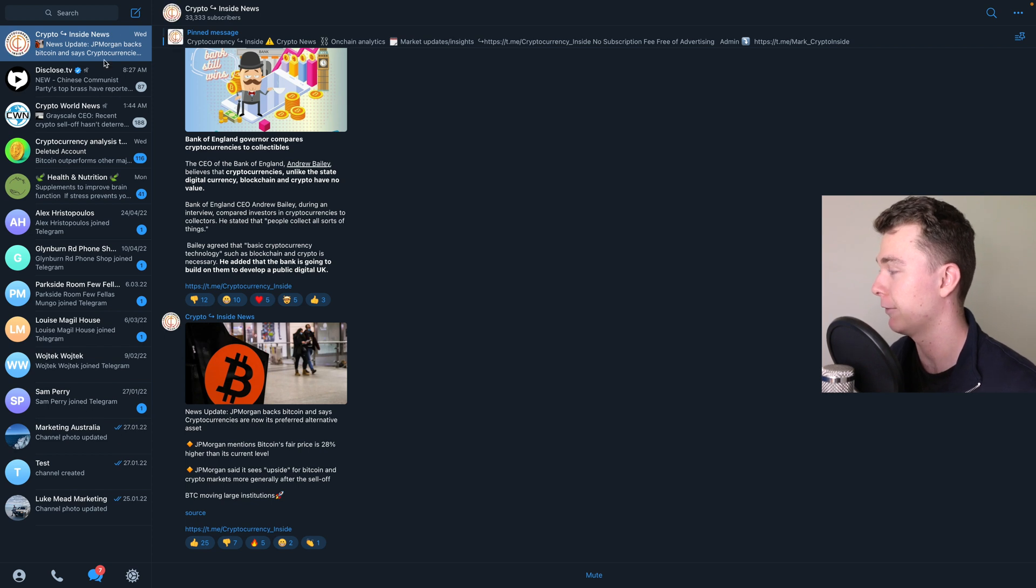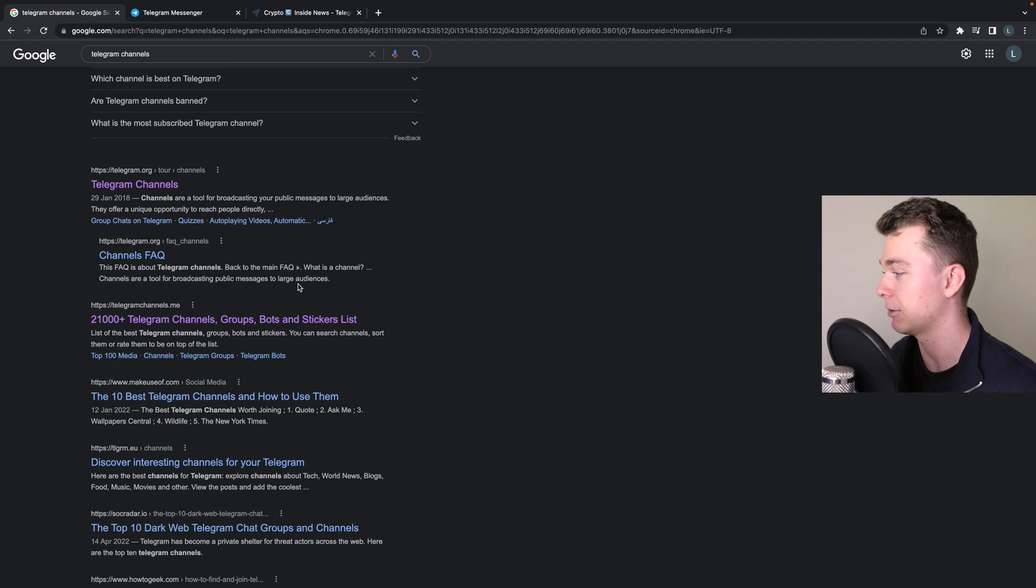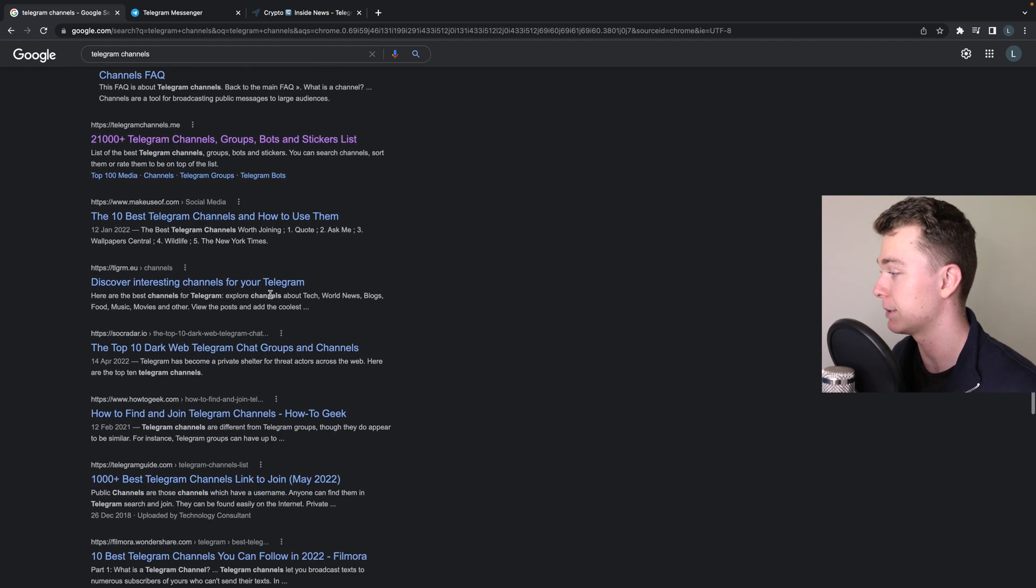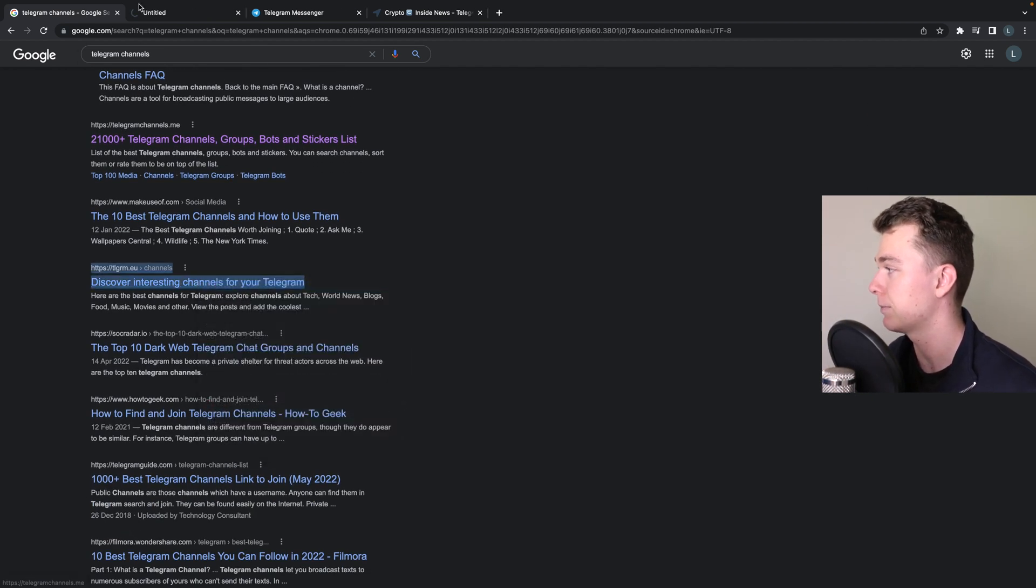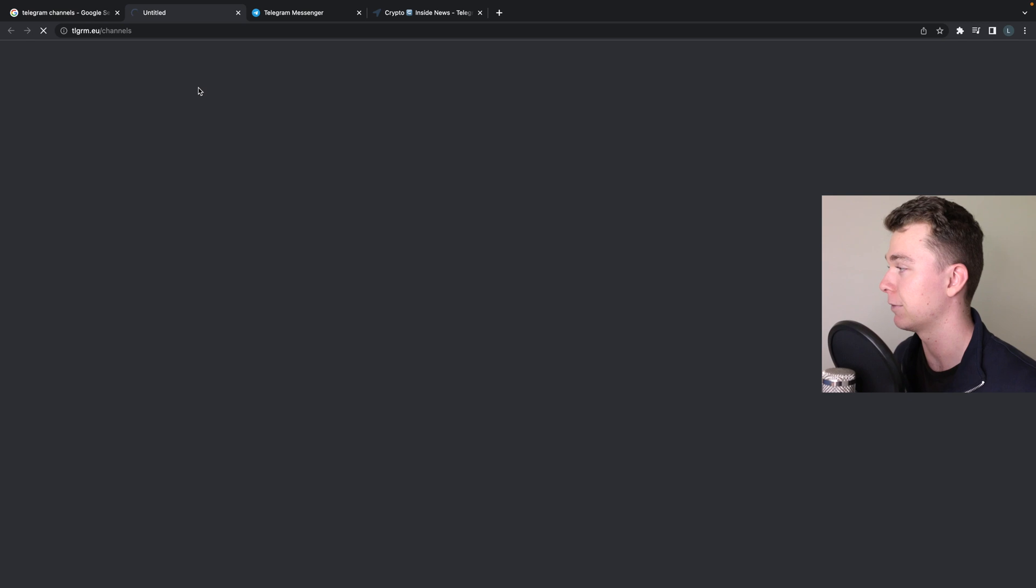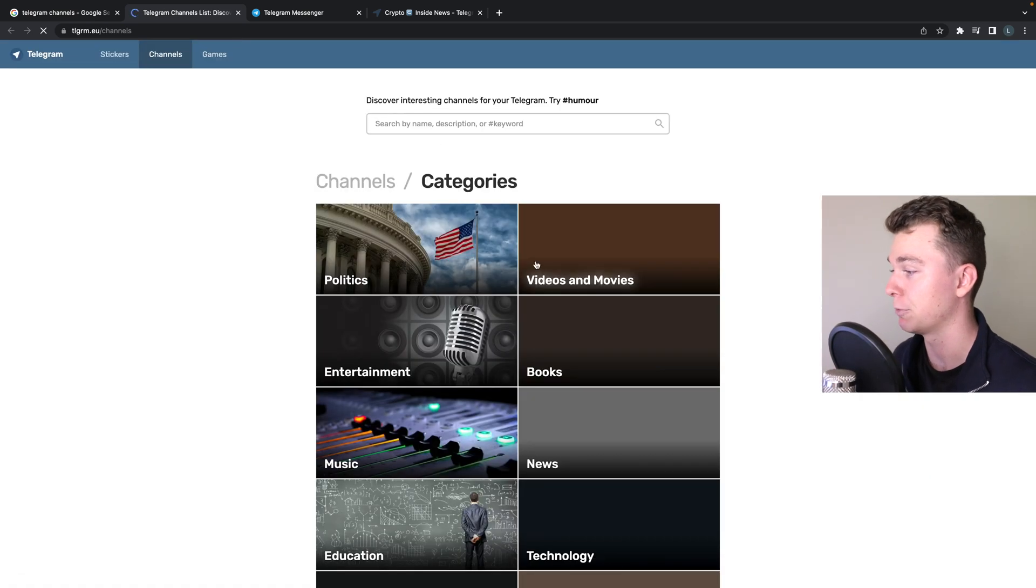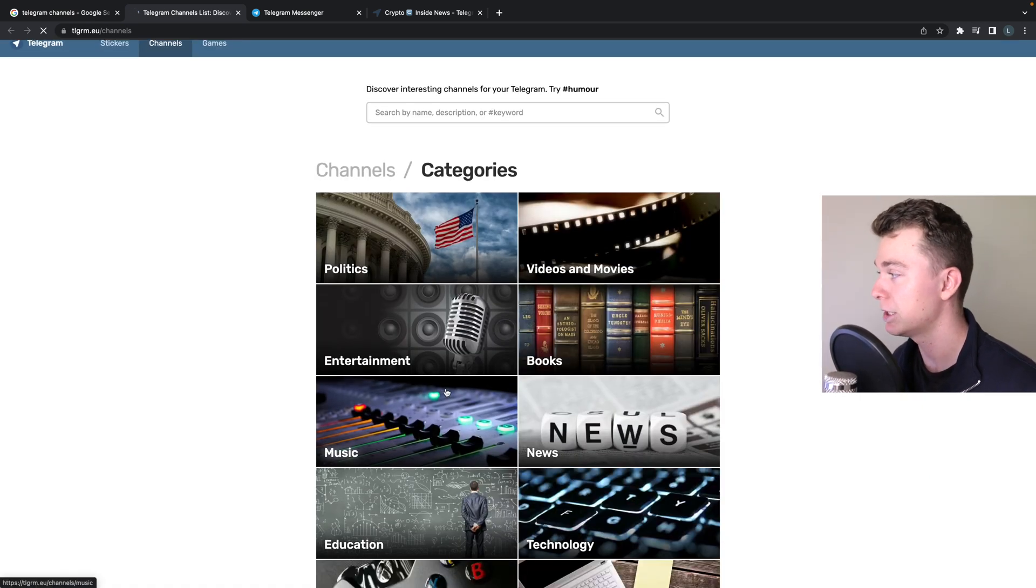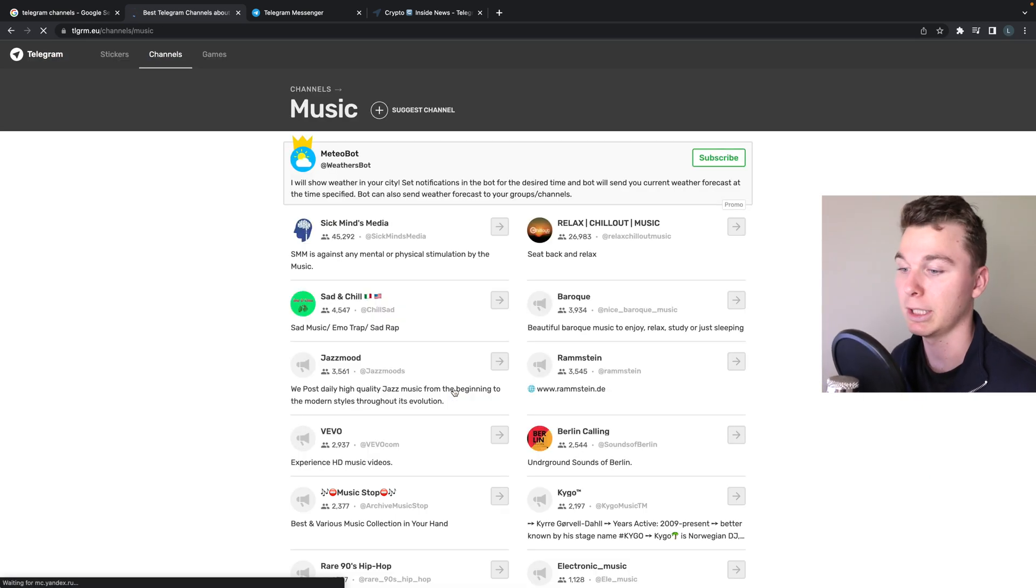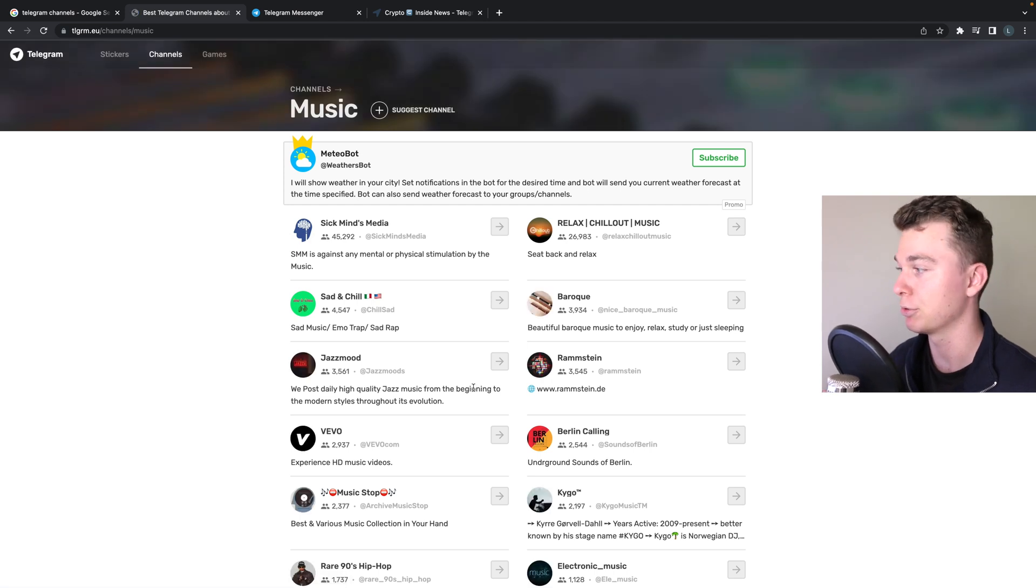Here where we can see all of our groups and channels. Likewise, there are a heap of Telegram channel platforms out there, so you can go through here and have a skim through, have a search on what you're looking for. If you're looking for music, you can have a look in here to see what music options are available.